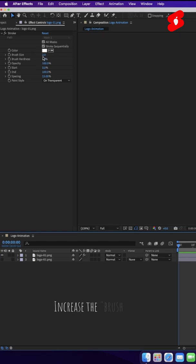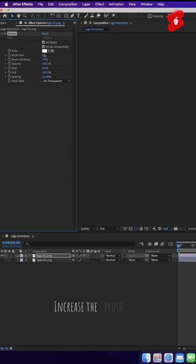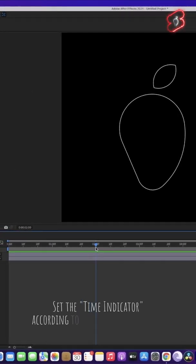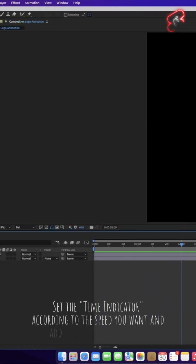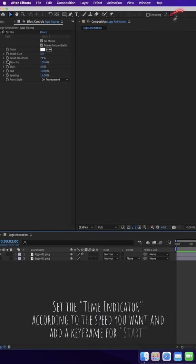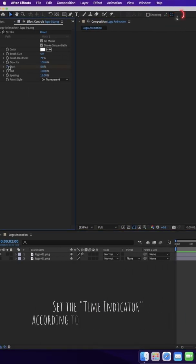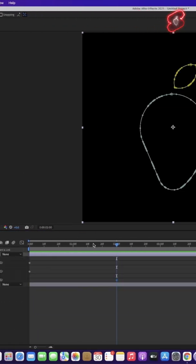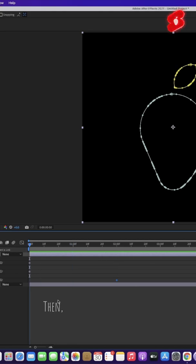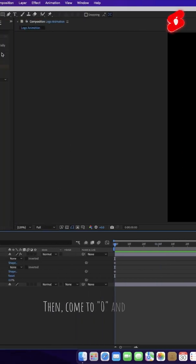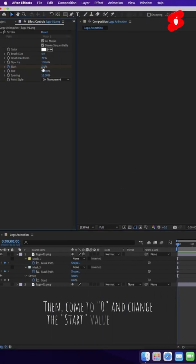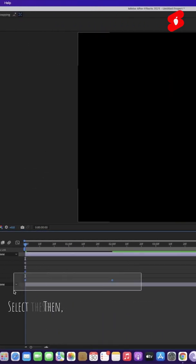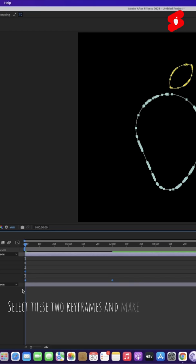Increase the brush size. Set the time indicator according to the speed you want and add a keyframe for Start. Then come to 0 and change the Start value to 100%. Select these two keyframes and make it Easy Ease.